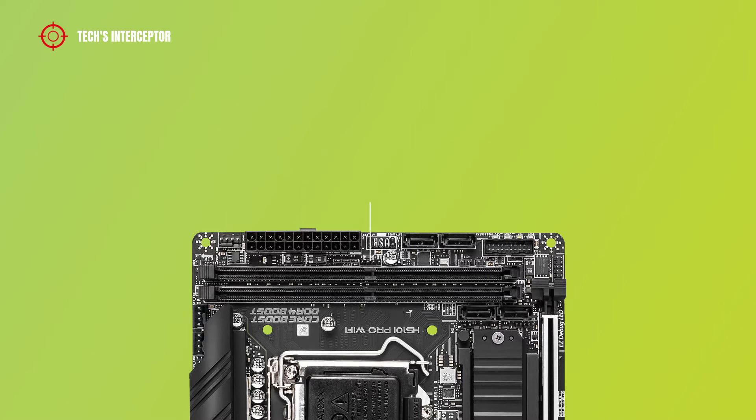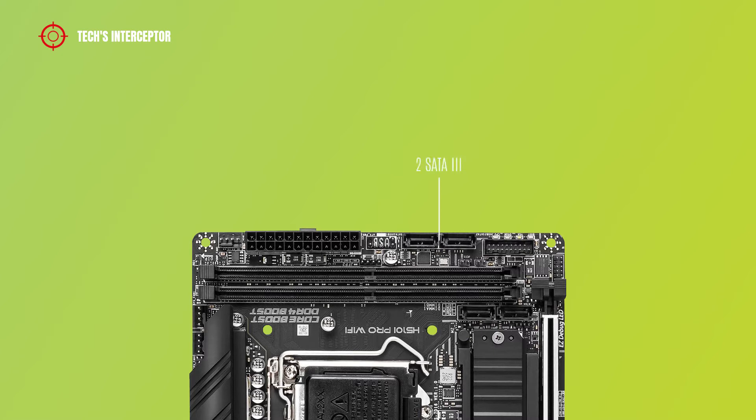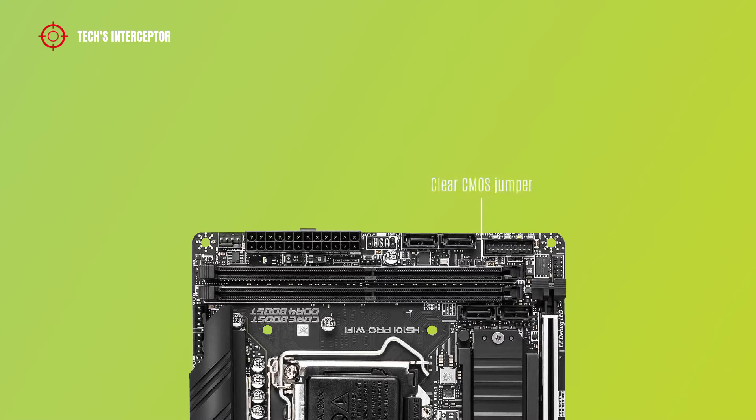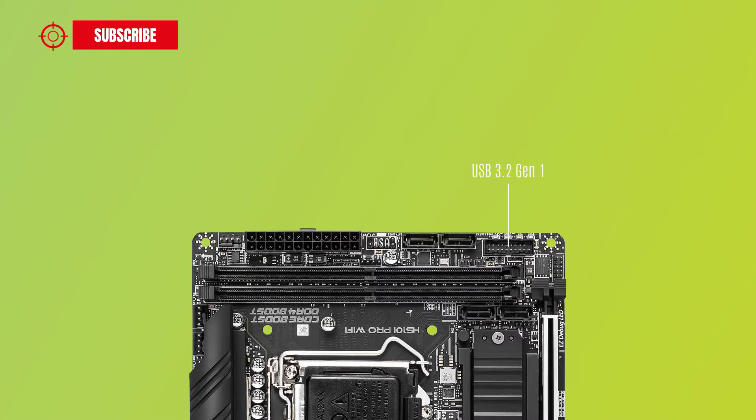front panel header 2 connector to connect the speakers, USB 2.0 connector header, 2 SATA 3 connectors, USB 3.2 connector header, and system fan 2 header.